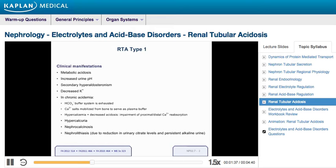This, coupled with the reduction in urinary citrate levels that occurs during metabolic acidosis, as well as a persistently alkaline urine, predisposes towards kidney stone development.